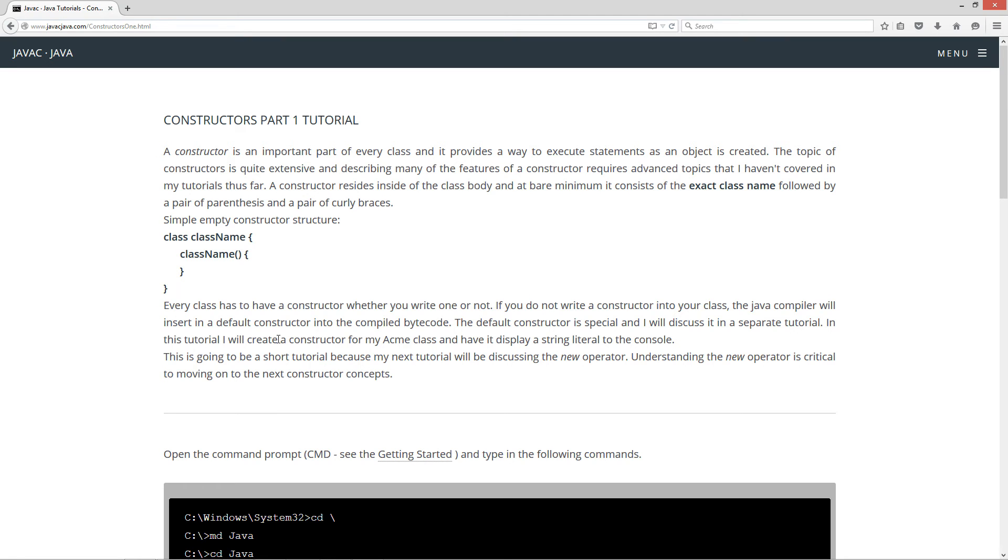Every class has to have a constructor whether you write one in or not. If you do not write a constructor into your class, the Java compiler will insert a default constructor into the compiled bytecode. Up until now, we haven't put any constructors in. We didn't even know what they were, so it's been putting them in for us.